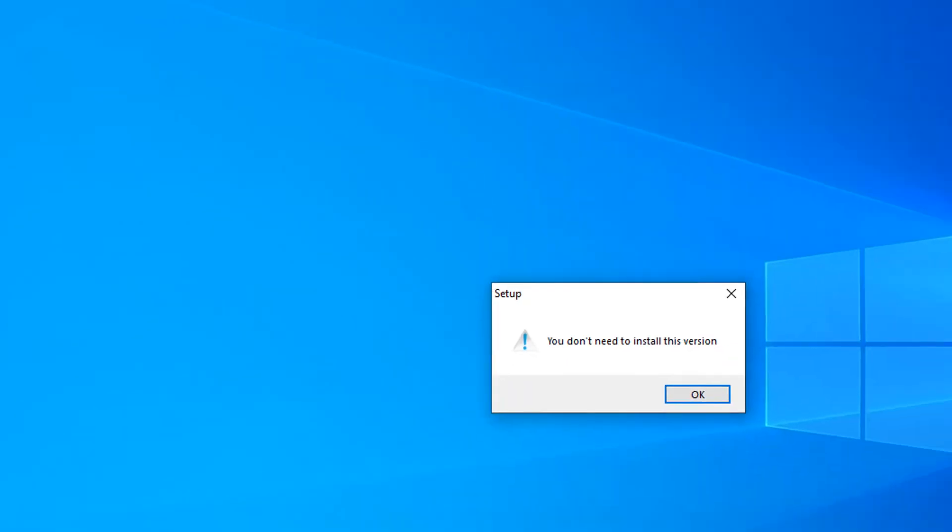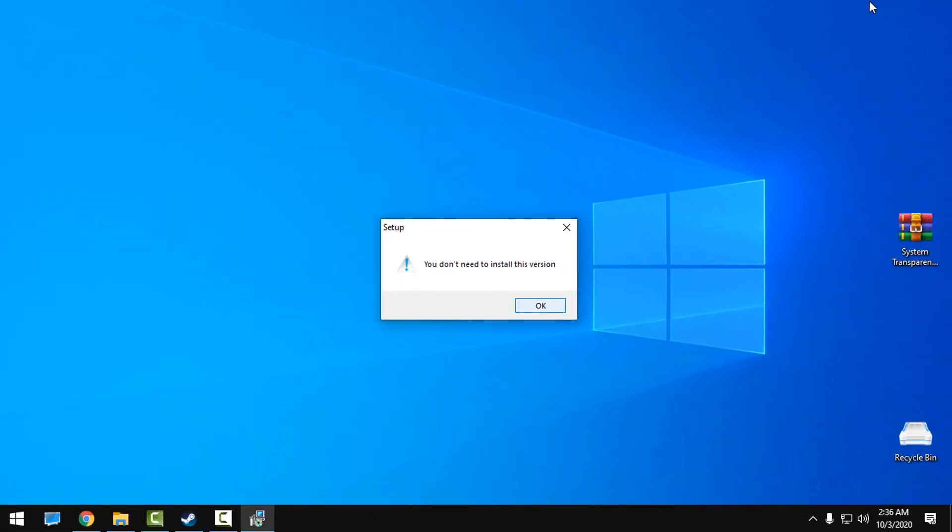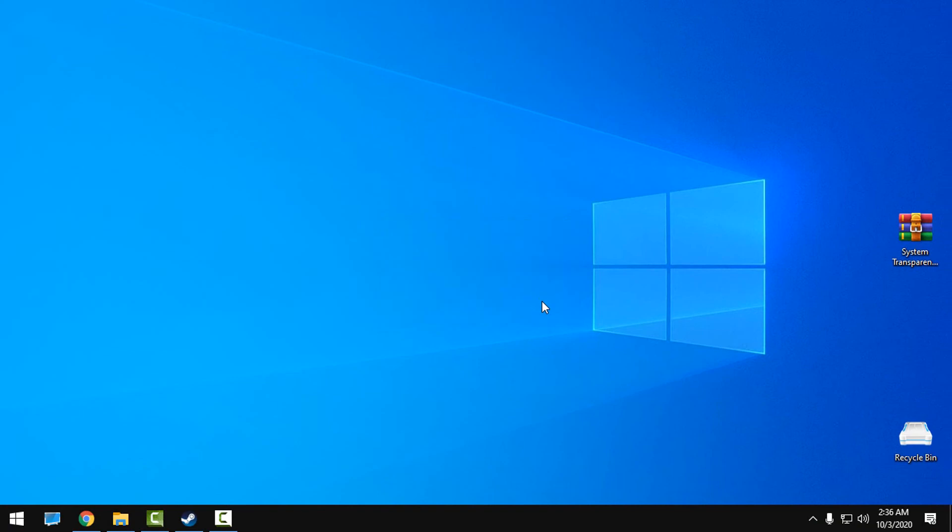And that's it. It should be fixed white screen. If not, then leave a comment and I will try to help you. So, that's it. Thank you for watching and see you next time. Bye.